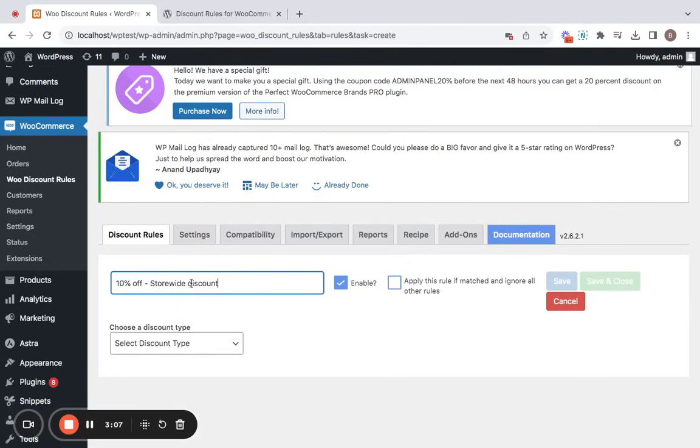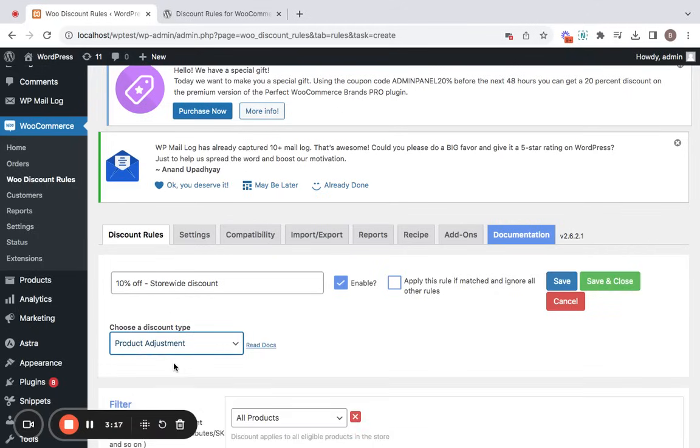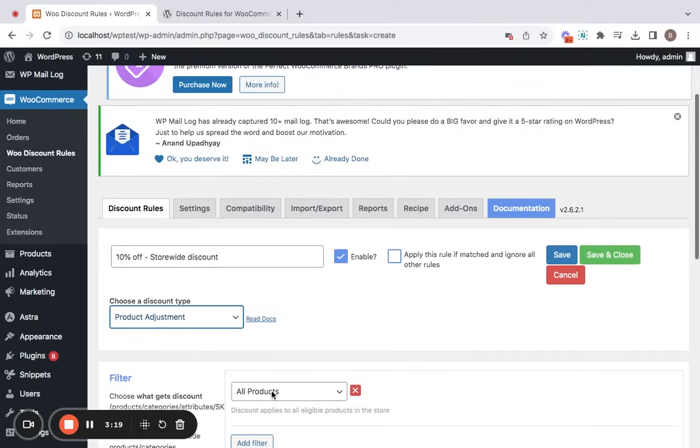Nice. Now that we have entered a rule title, it's important for us to choose a discount type. Now you can click on this dropdown to select the discount type. I'm going to be selecting product adjustment for this particular video since I want the discount to apply on each of the products price.